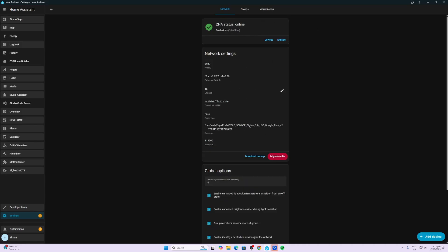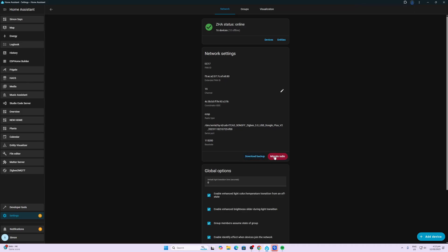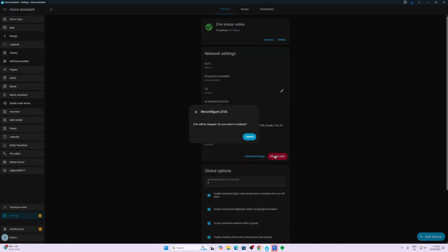Now what we're going to do is download the backup of our current ZHA network. There we go, that's done. Next, we're going to press this button, the Migrate Radio button.